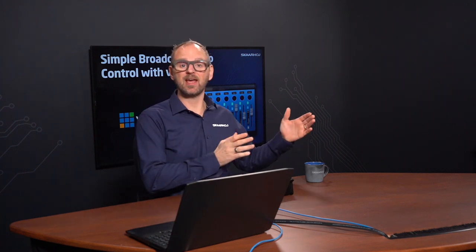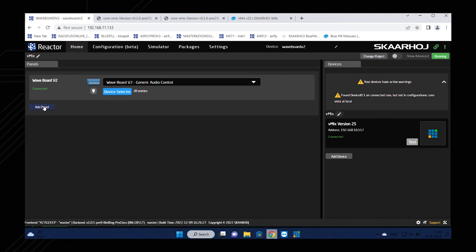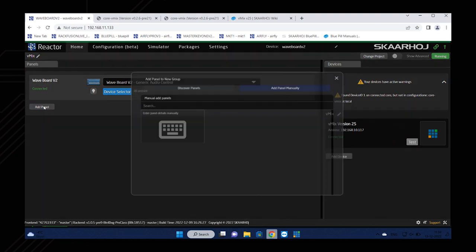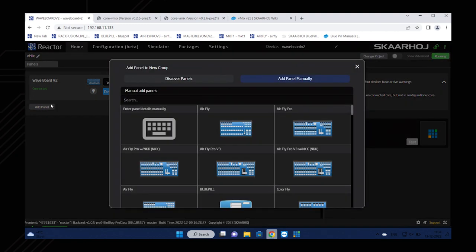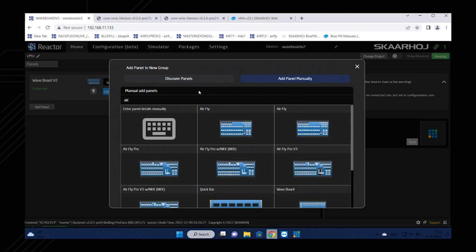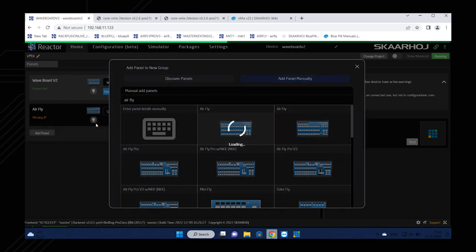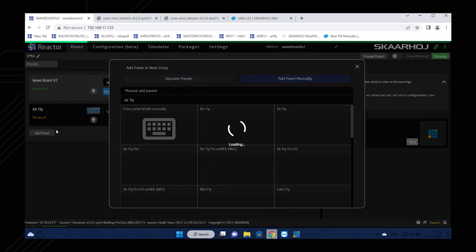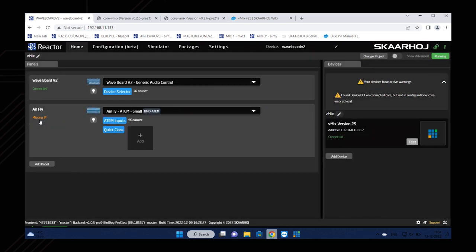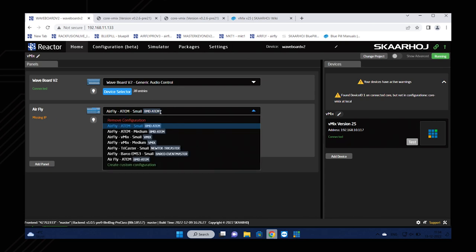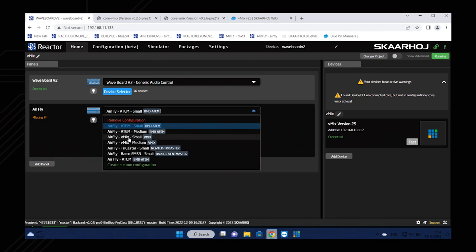So guys, this is it—audio control for vMix. I just want to remind you that if you have an AirFly, for instance, on UniSketch, that controller is so easy to integrate with your Waveboard v2. Let me just quickly give you an idea how you simply add a panel. You would search for AirFly if that is the panel you own, and then you'll pick the AirFly controller. It would now get added here. If it was on the network already, you might be able to auto-discover it. Otherwise, you would need to assign an IP address. But you just need to select your vMix configuration, like vMix small here.